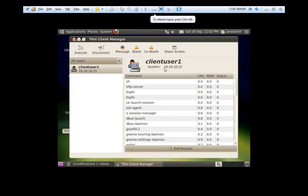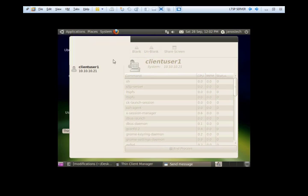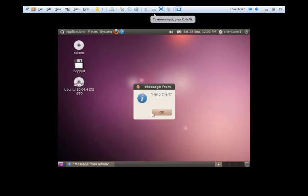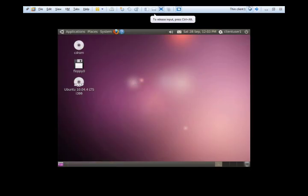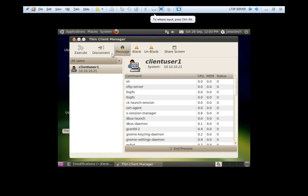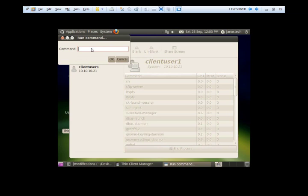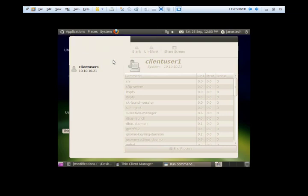There are some really basic stuff we can do. We can send a message to our users. Let's just send hello client if I can type it properly. And there we go. We got a message from the server that says hello client and we can start an application. Let's try Gedit and see if it actually kicks off on the client.